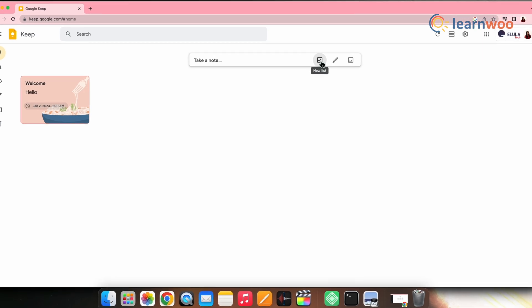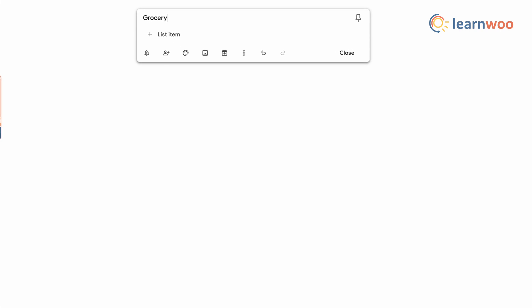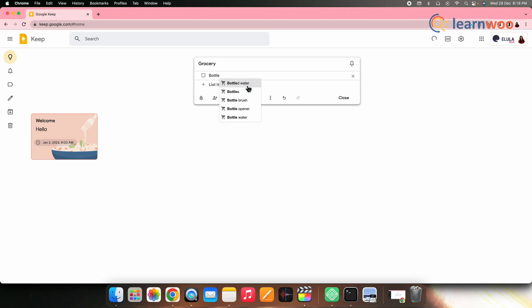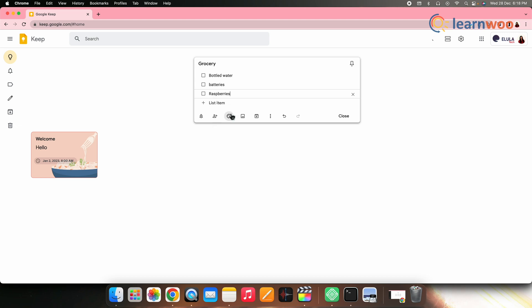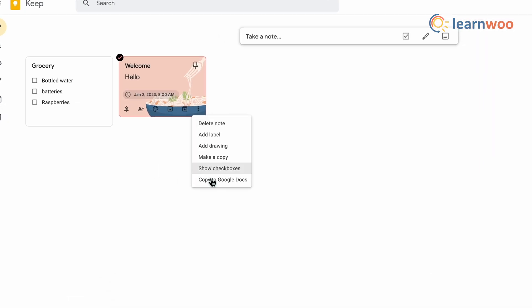Now let's see how you can make a list with the help of Google Keep. Click 'New list' from the top panel here. Add a title and items to your list, and then click done. Now if you want to change a note to a list, click a note, go to more, and click 'Show checkboxes.'